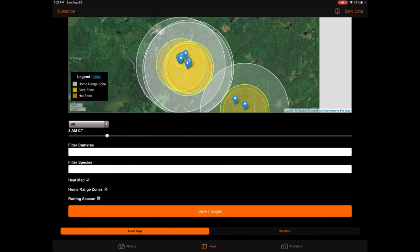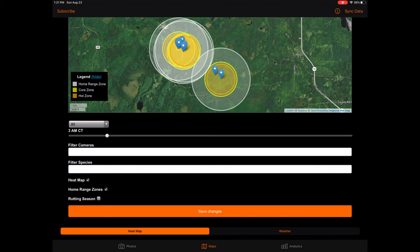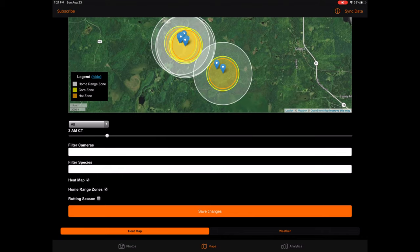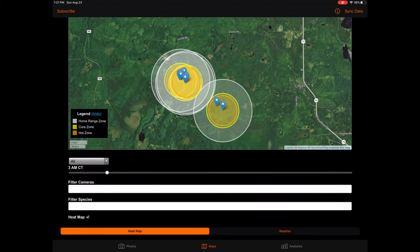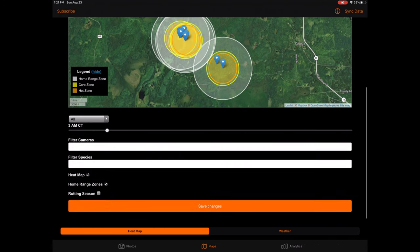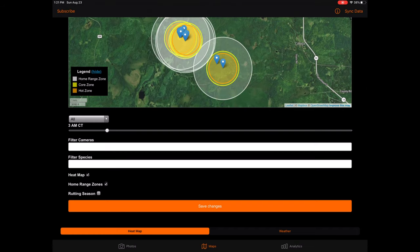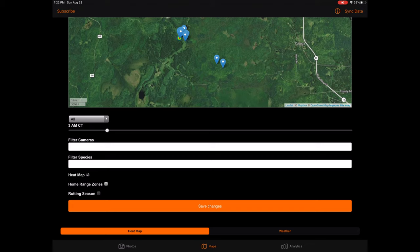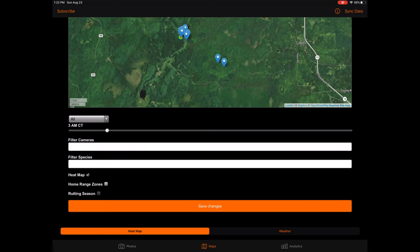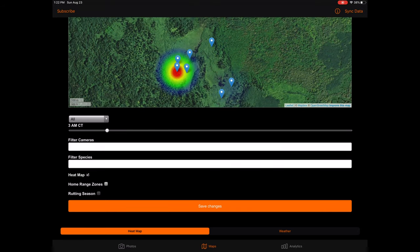The heat map checkbox simply turns the heat map graphics on and off. The home range zones checkbox turns the home range zones on and off. If you turn the home range zones on, a map legend will pop up in the map identifying the home range zone, core zone, and hot zone. These zones represent likely home areas of mature white-tailed bucks. If you are viewing the home range zones during the rut, check the rutting season checkbox, which will change your home range zones to be more representative of the season. Finally, if you do not have any buck photos, or you have not included bucks in your filtering options, the home range zones will not appear as they are specific to white-tailed bucks as opposed to other animals.